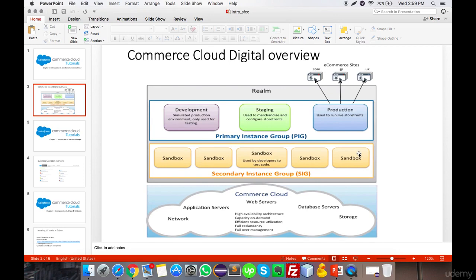In Commerce Cloud Digital, there is a two-layer architecture. Each server of our Demandware Commerce Cloud is based on PIGs and SIGs. A PIG is a Primary Instance Group. The Primary Instance Group contains three main points: the first is the development sandbox, the second is the staging, and the third is the production.